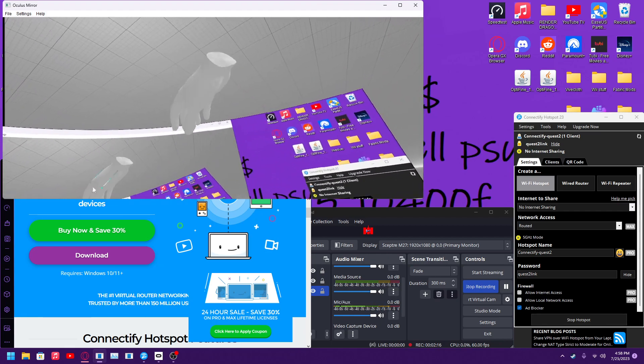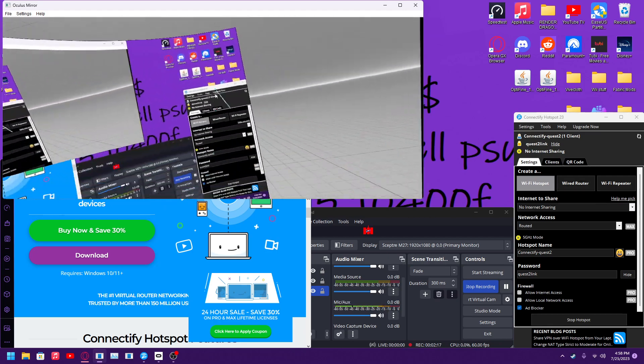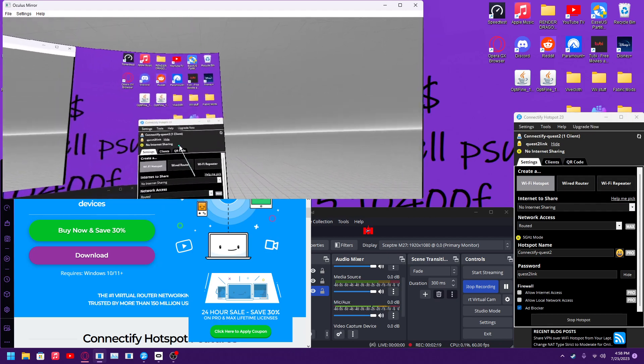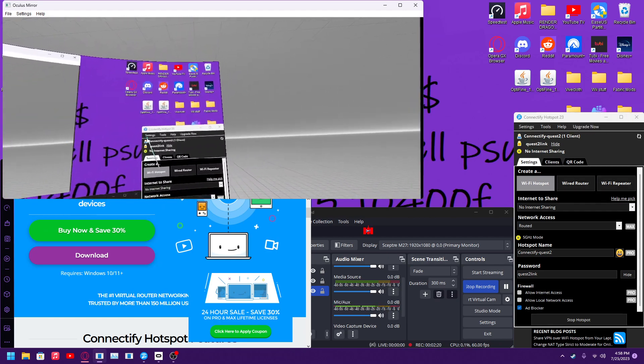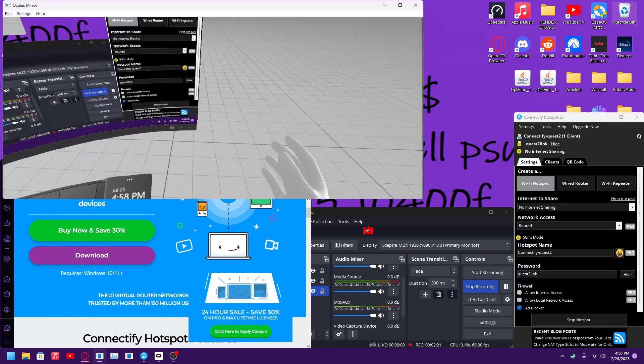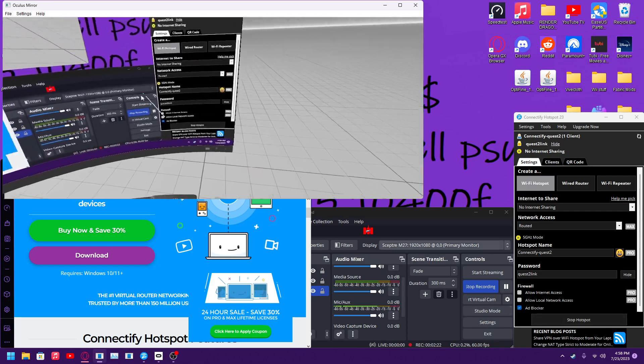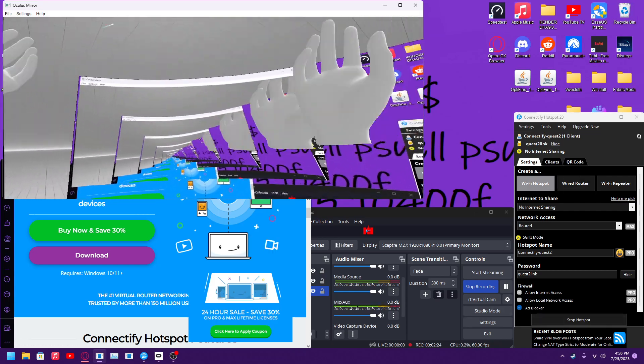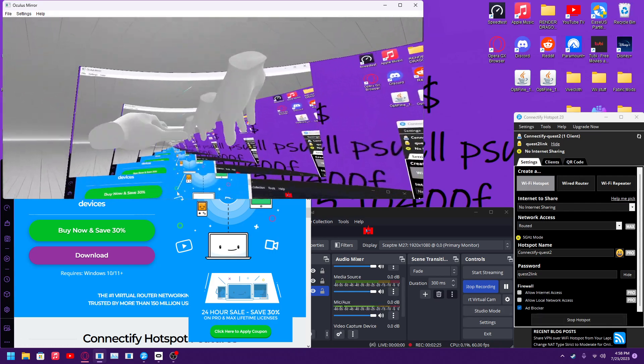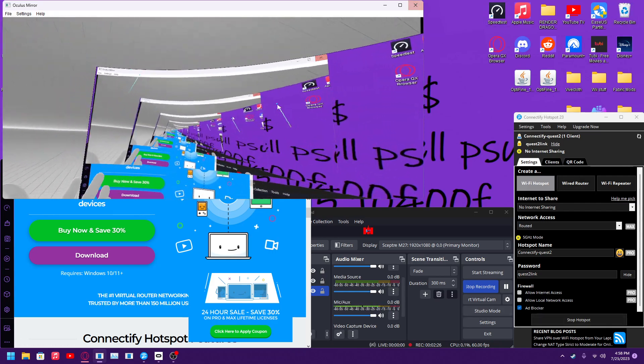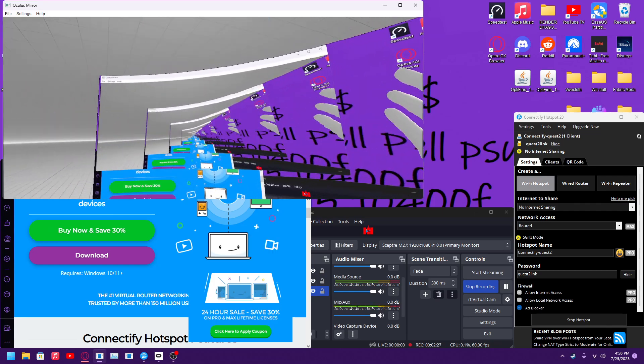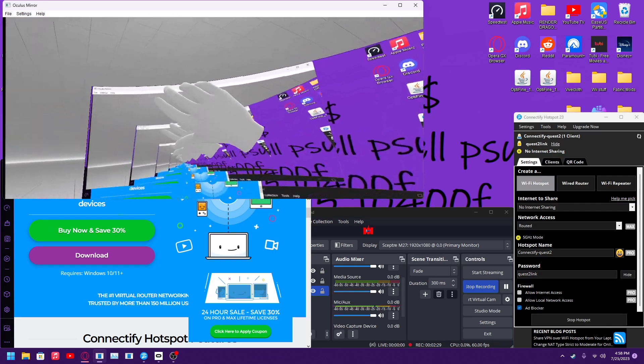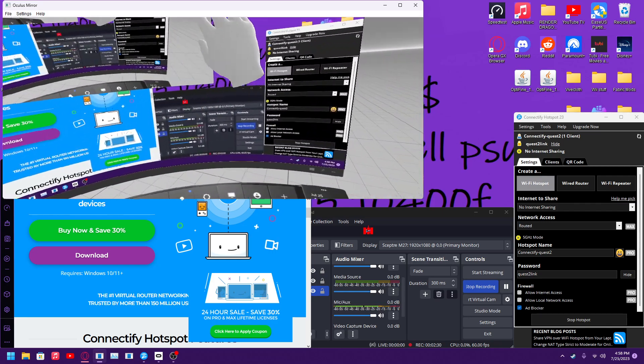So that is how you actually get air link to run better on your PC. It's really nice. And bye, don't forget to subscribe.